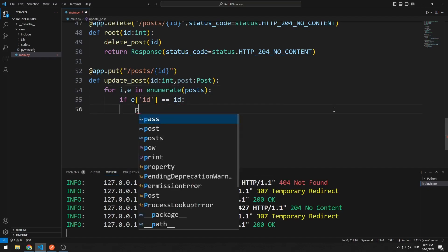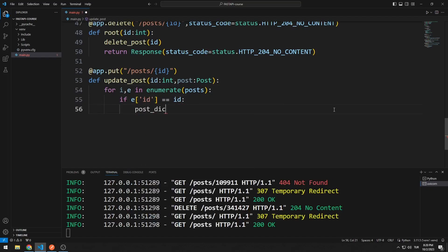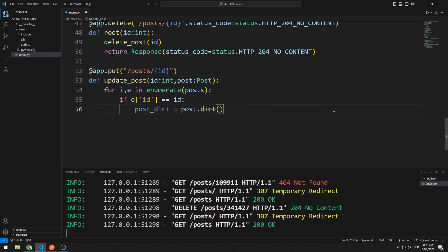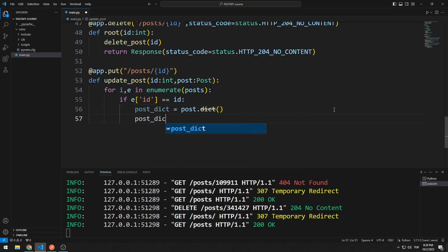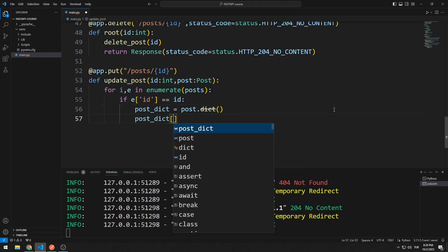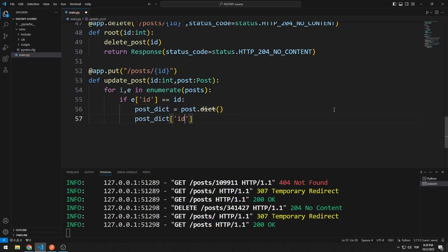First, I convert the POST variable sent to the server into a dictionary and assign it to a variable. The POST_DICT ID will be null because there will be no ID in the data sent. You will soon understand better what I mean when sending data in POSTMAN. Therefore, I use the sent ID value in the POST variable, which I convert to dictionary.